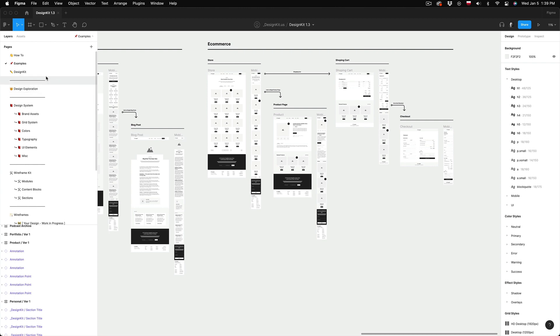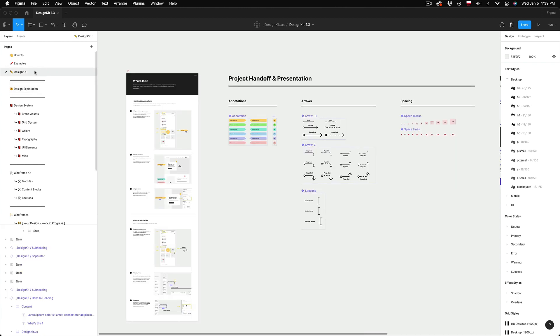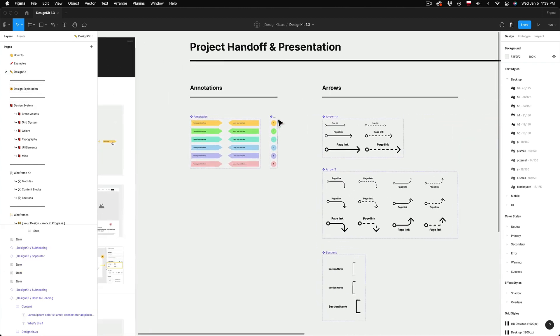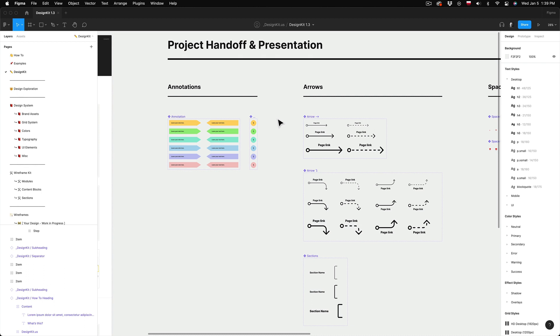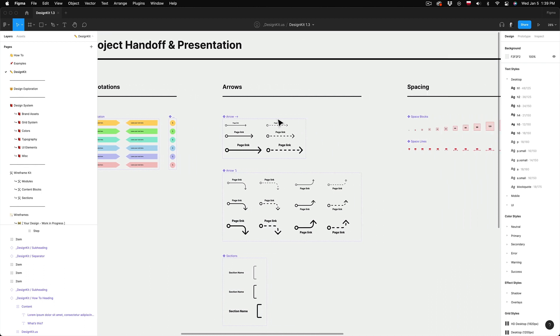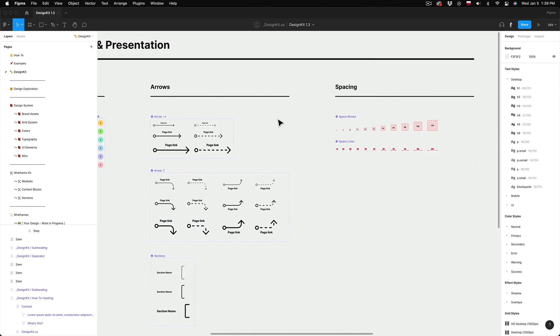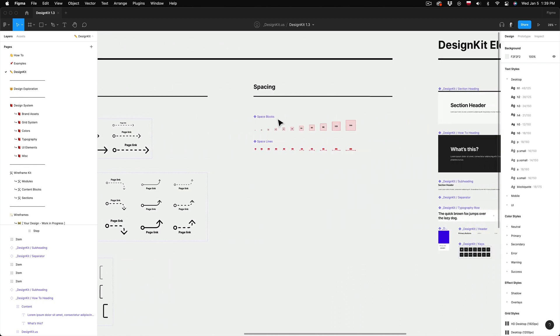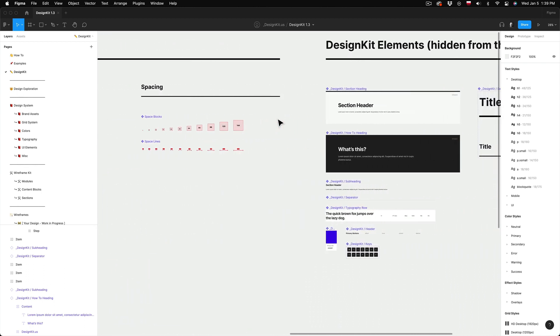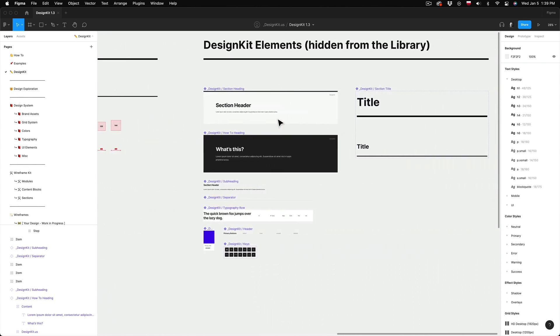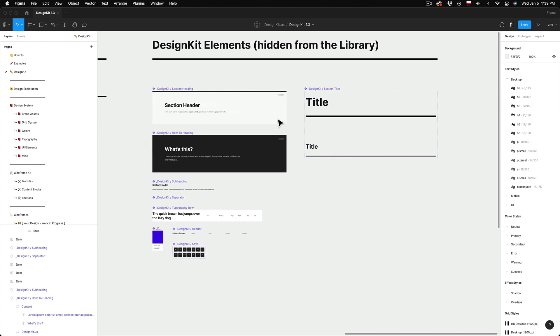And then we have the DesignKit page. That's where you can find master components of elements used for notes, descriptions, project annotations and design system pages. It's something you don't want to use as a part of a design but simply just for the design presentation.